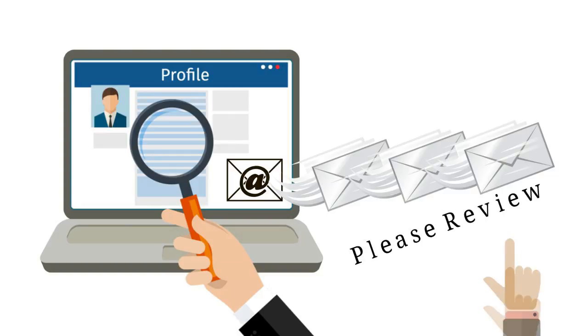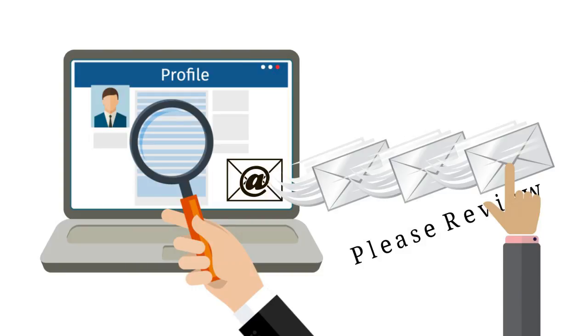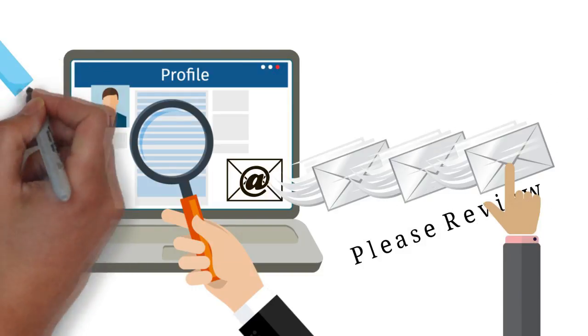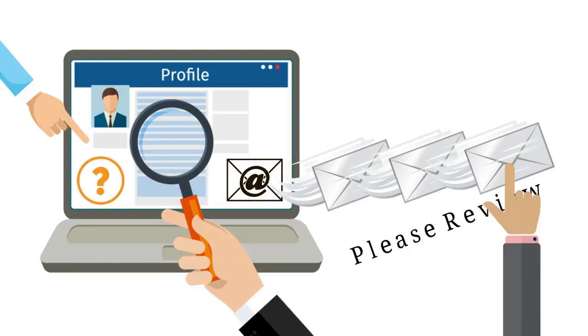To add a review, all your customer has to do is click on the link within the email. This takes them to your profile page, where they fill in a blank template that asks them all the right questions.